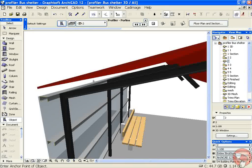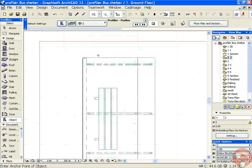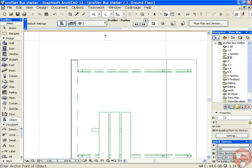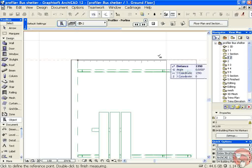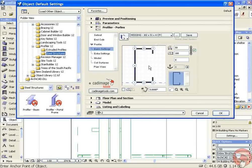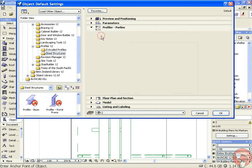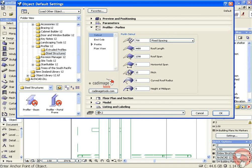Next we're going to create the roof purlins. Back in plan we can use our measuring tool to check the distance. We're going to use the same profile, and this time in the set out we can dial up the roof span that we need exactly and the pitch that we're working to.